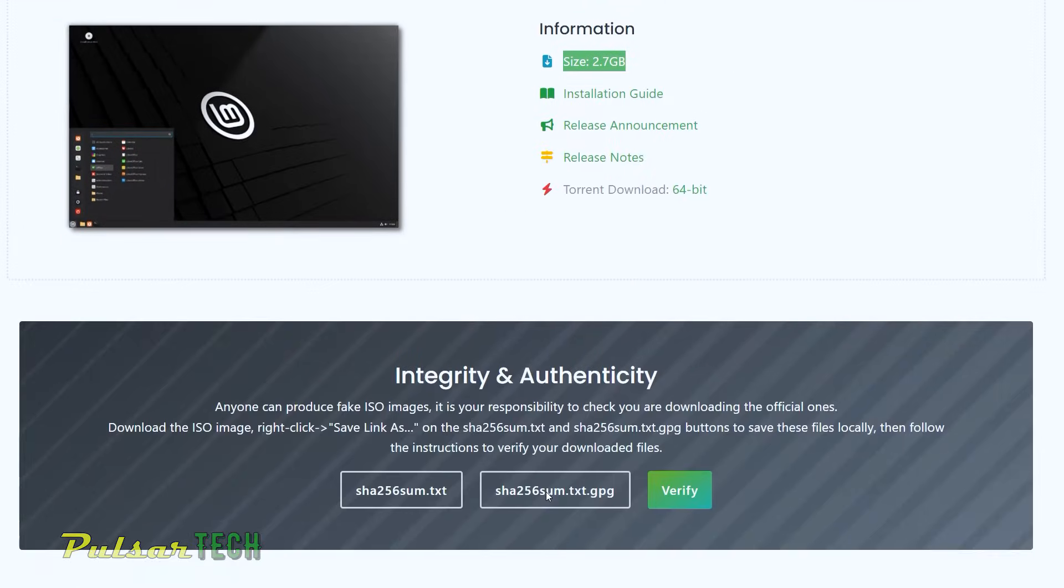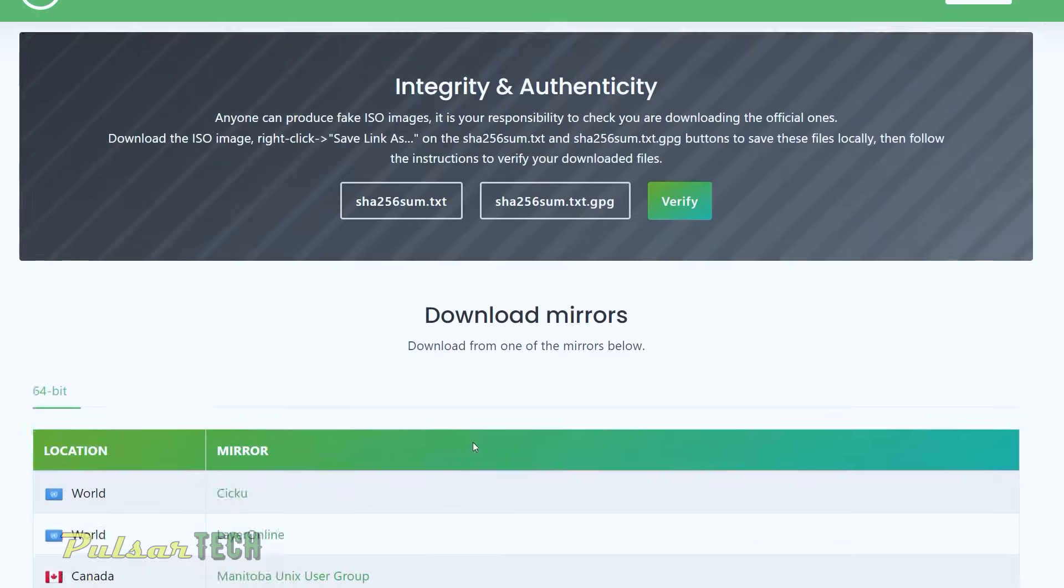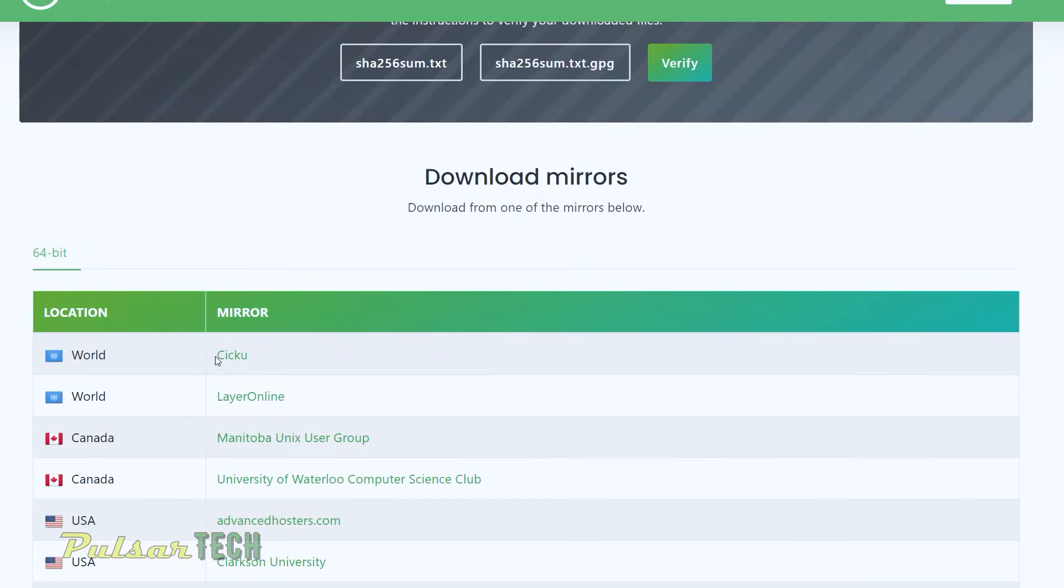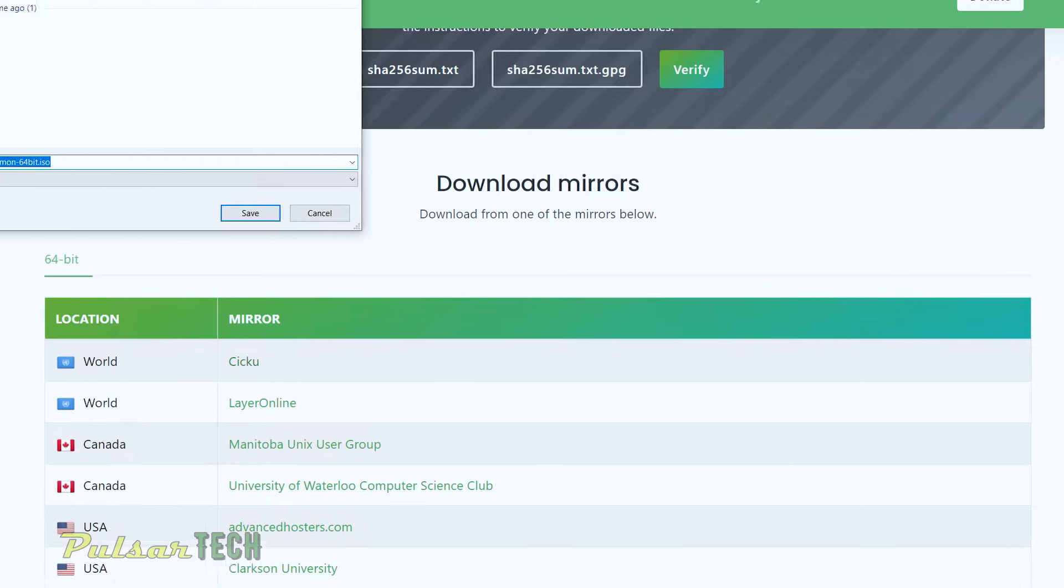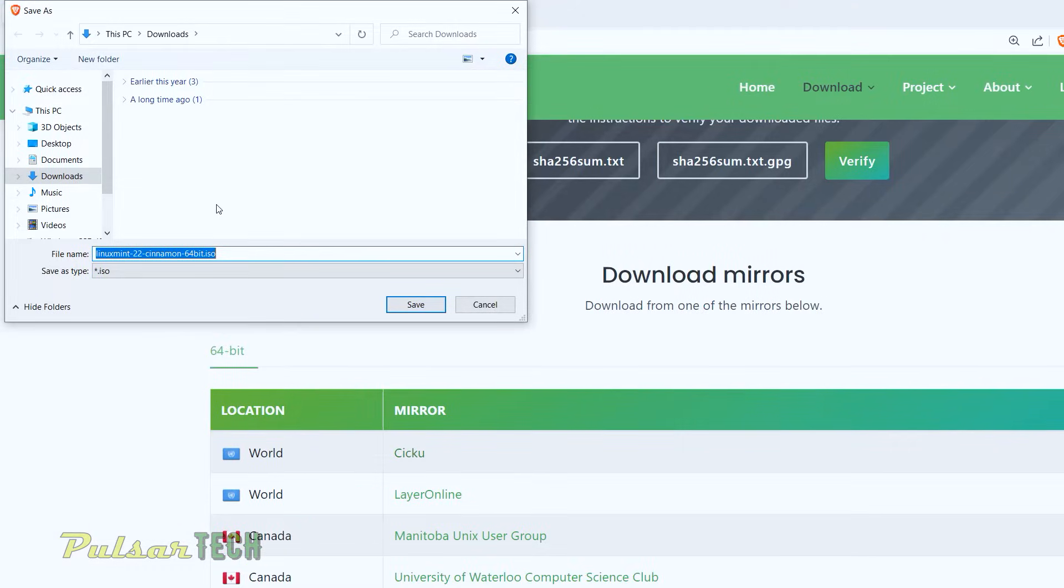You can choose where you want to download it from. I'm just going to choose the world ones, the first one available. It may not be the fastest one, but I'm just going to try it. So just left click on it. Then it should be saving to the downloads folder. So just click save.